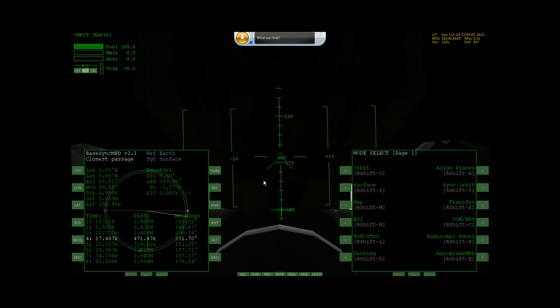Hopefully that clears a lot of the confusion. Just to go over that real quick again, you say MFD1 to select the left MFD, or you say MFD2 to select the right MFD.